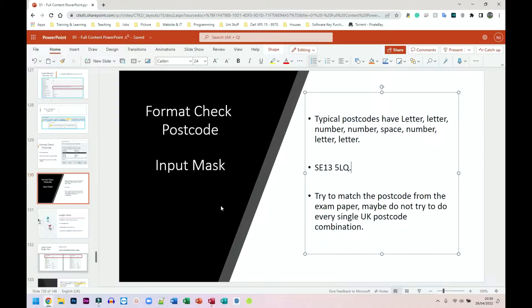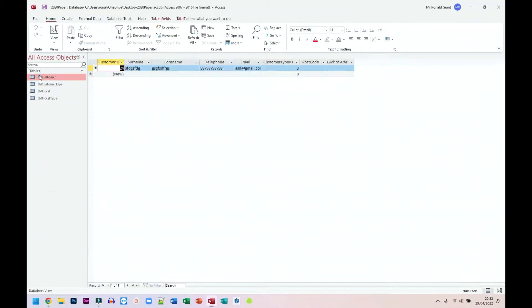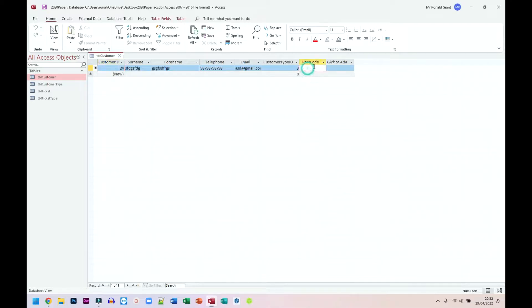Postcode is not something that might need an input mask every time, but I'm just going to still show it just in case something comes up. So here I am in my database. I'm going to go to my customer table.